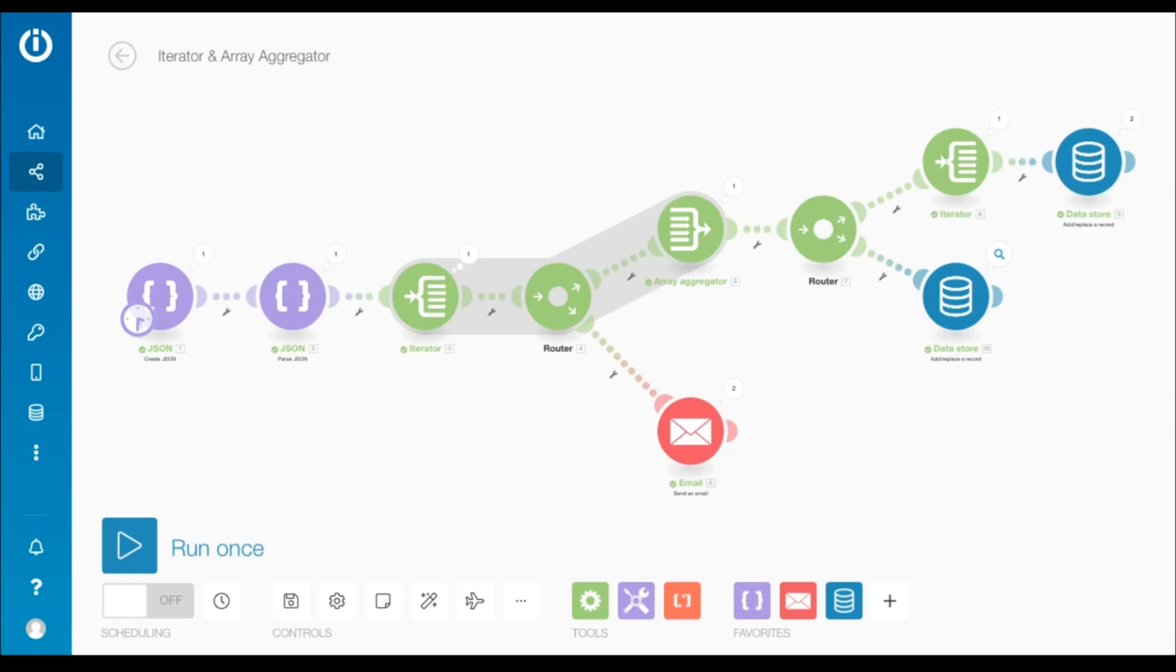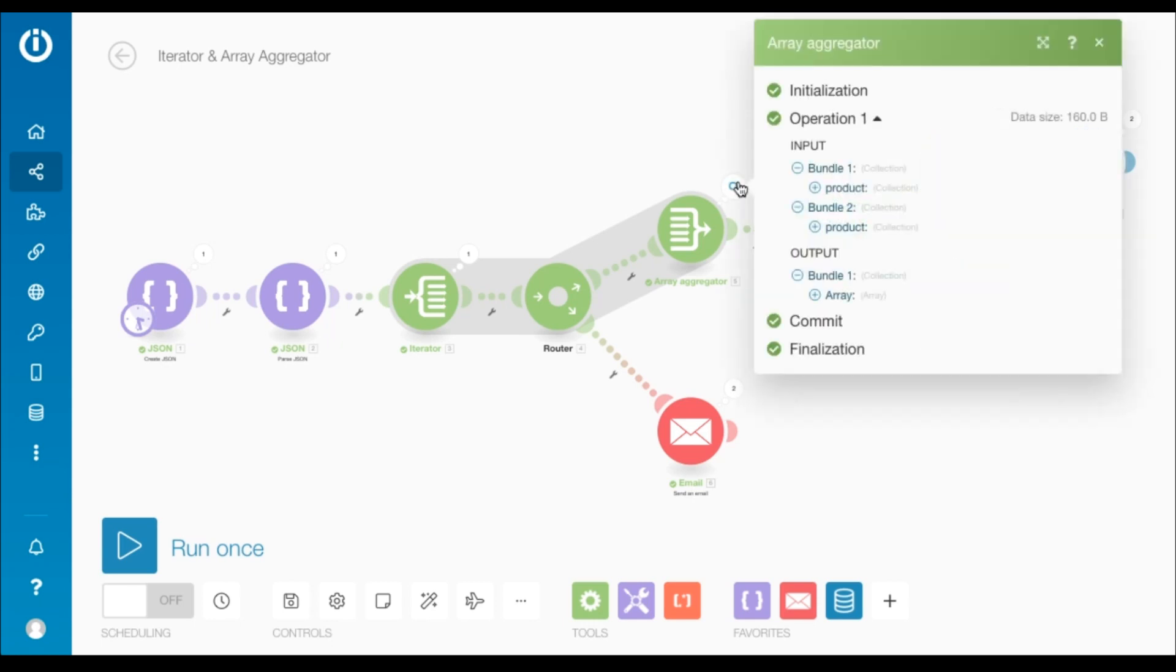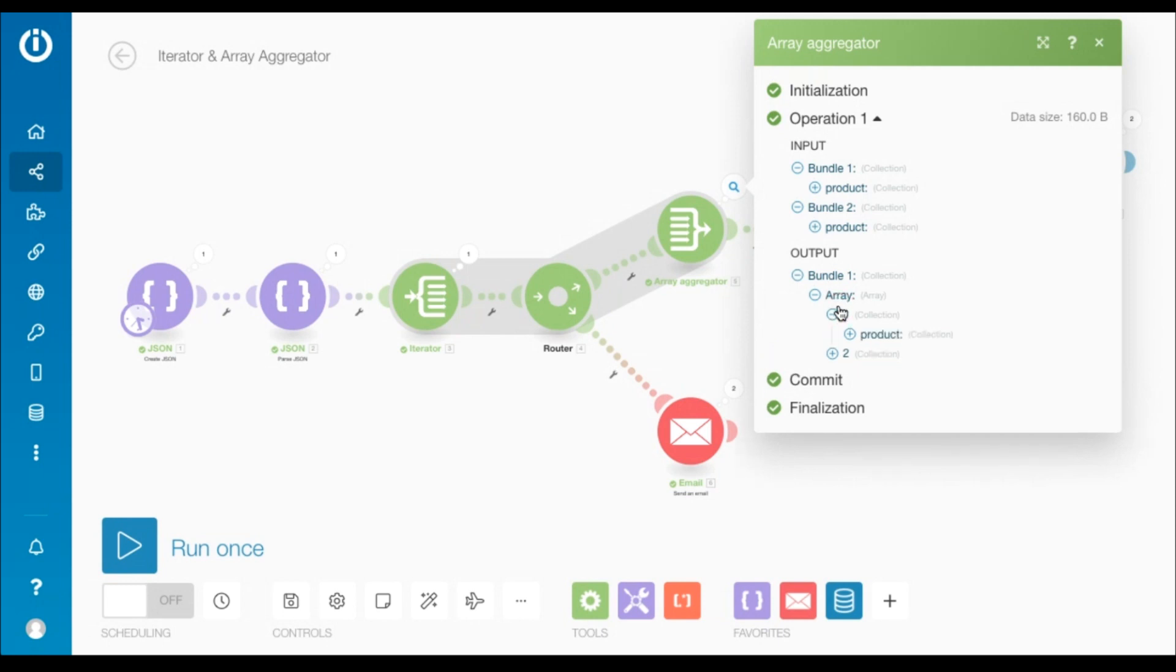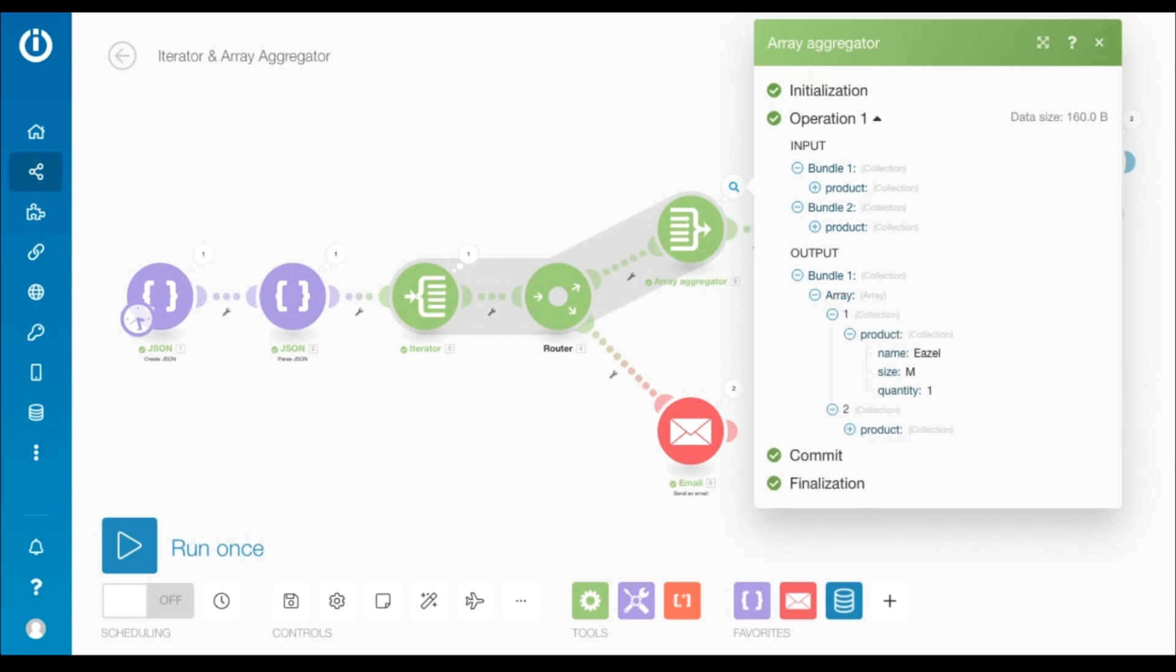It is highly recommended to go over the first video to better understand the context and references. Let's begin by looking at the output of the array aggregator. It is an array comprised of two parent collections, each of which contains a single child collection called product.